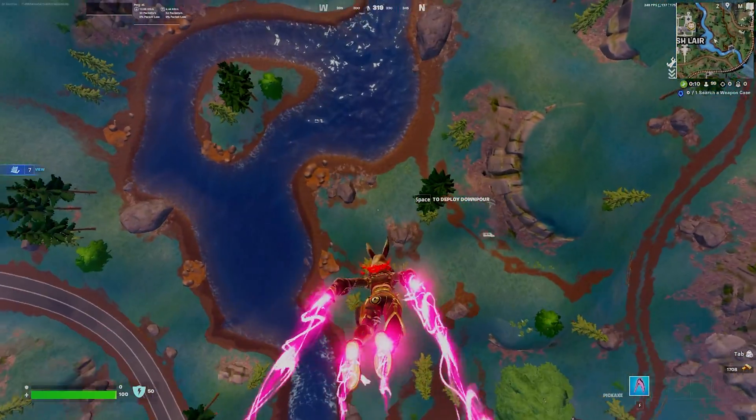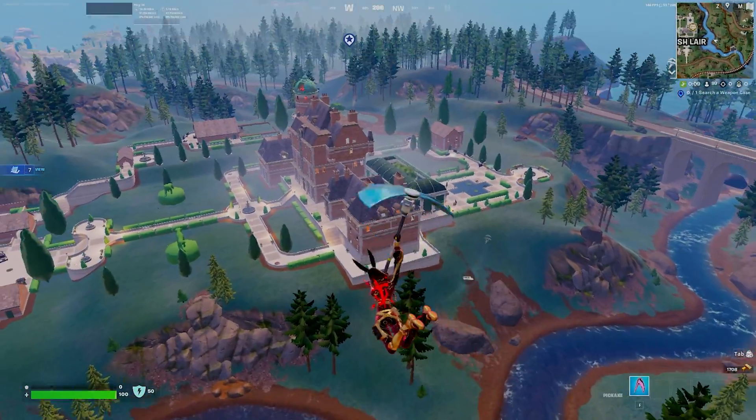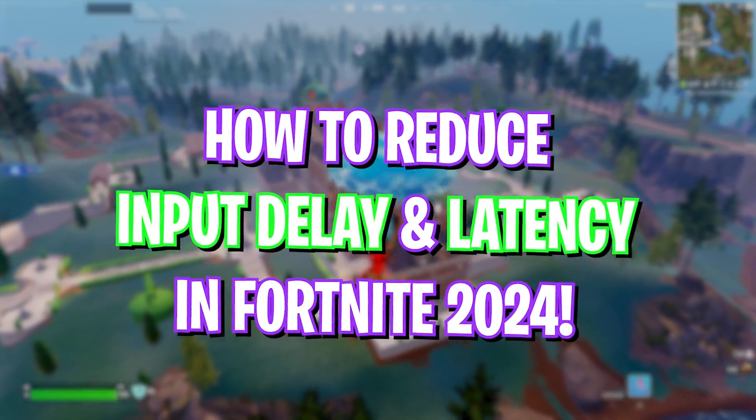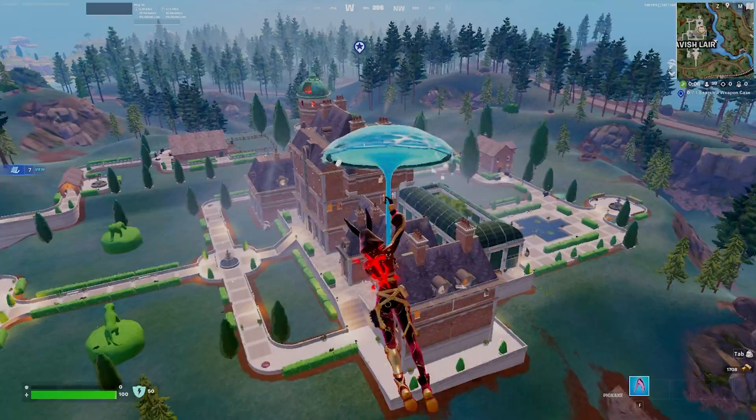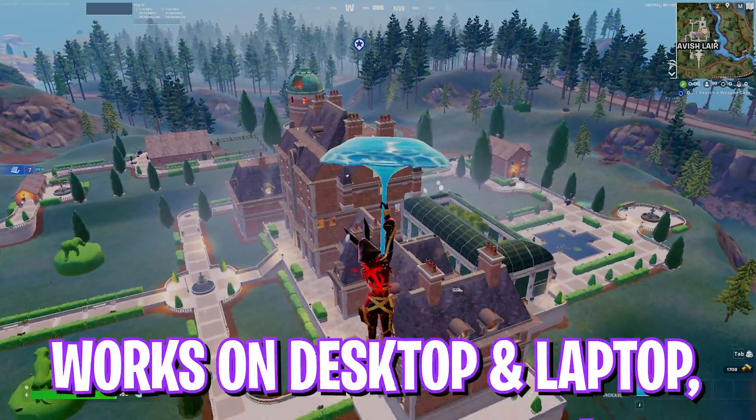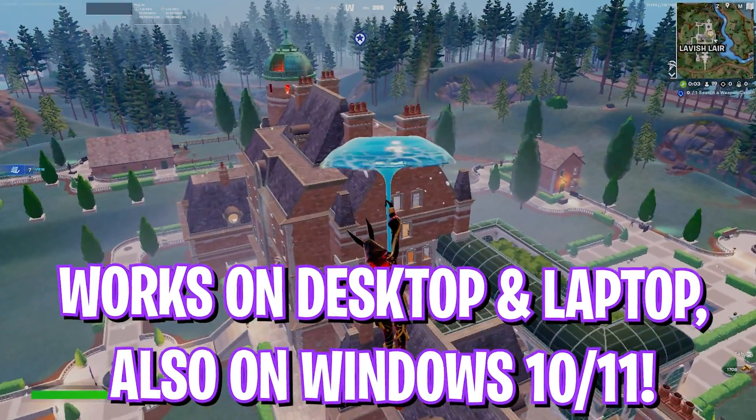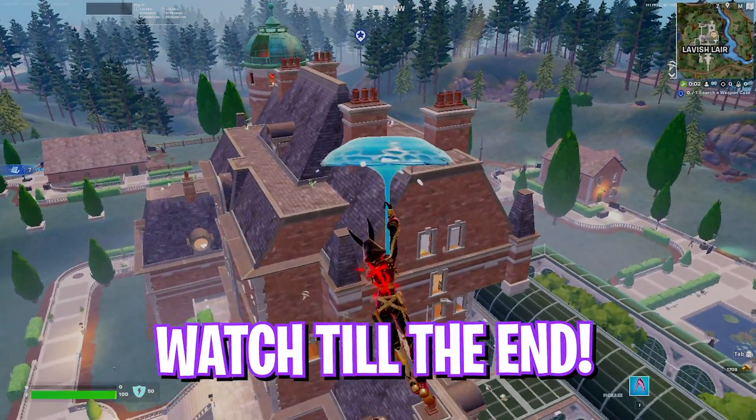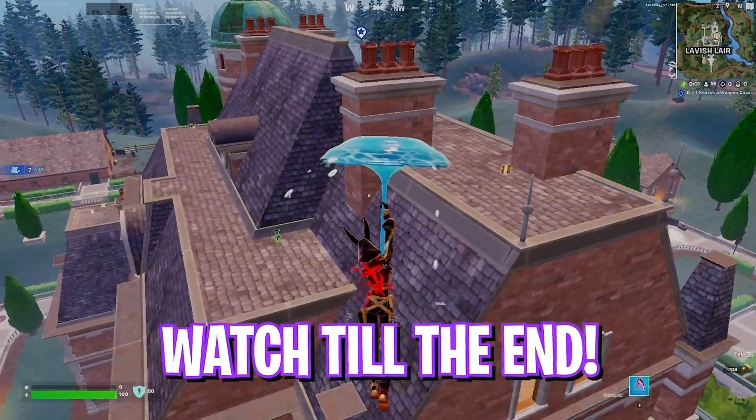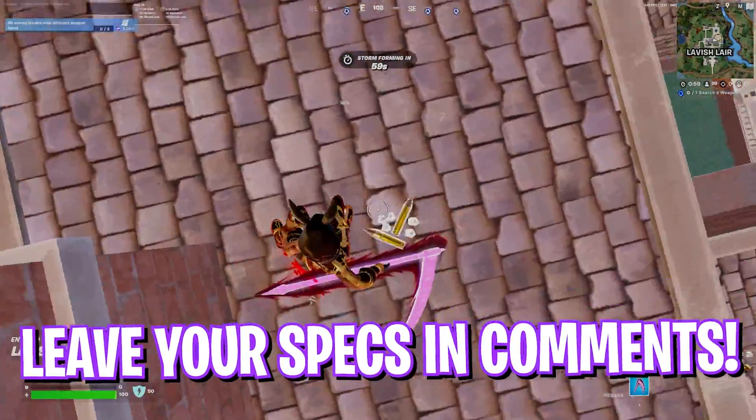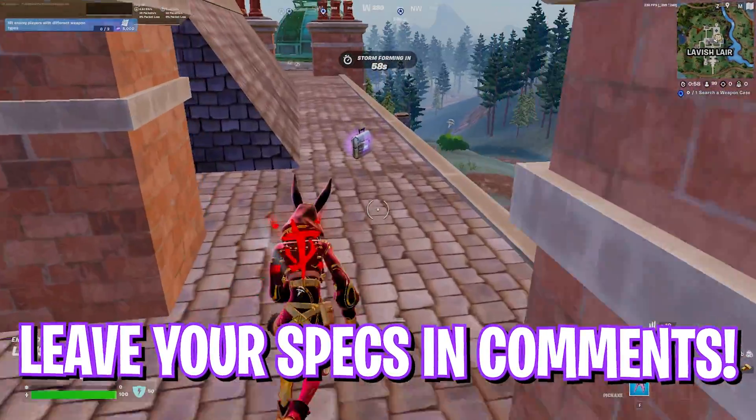Hey what's going on energy, welcome back to another brand new video. In today's video I'm going to be showing you guys how you can reduce input latency and input delay in Fortnite. I hope this video helps you out, so make sure to watch it till the end. Leave your specs down in the comments below, and with all this said let's get started.